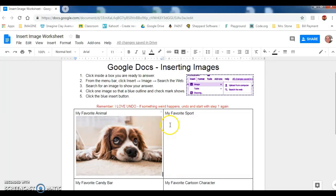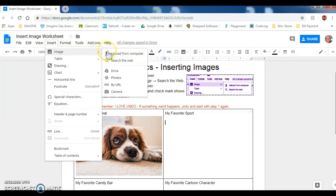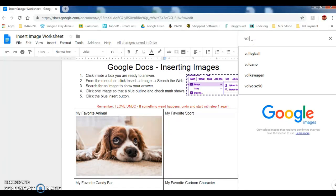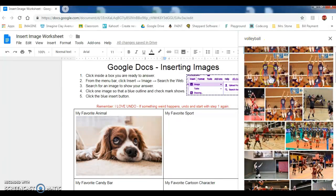For the second box, I'm going to click inside the box, go up to Insert, Image, Search the Web. This says my favorite sport, so I'm going to search volleyball. After I type, I hit enter. Scroll down to find a volleyball picture that I'd like.